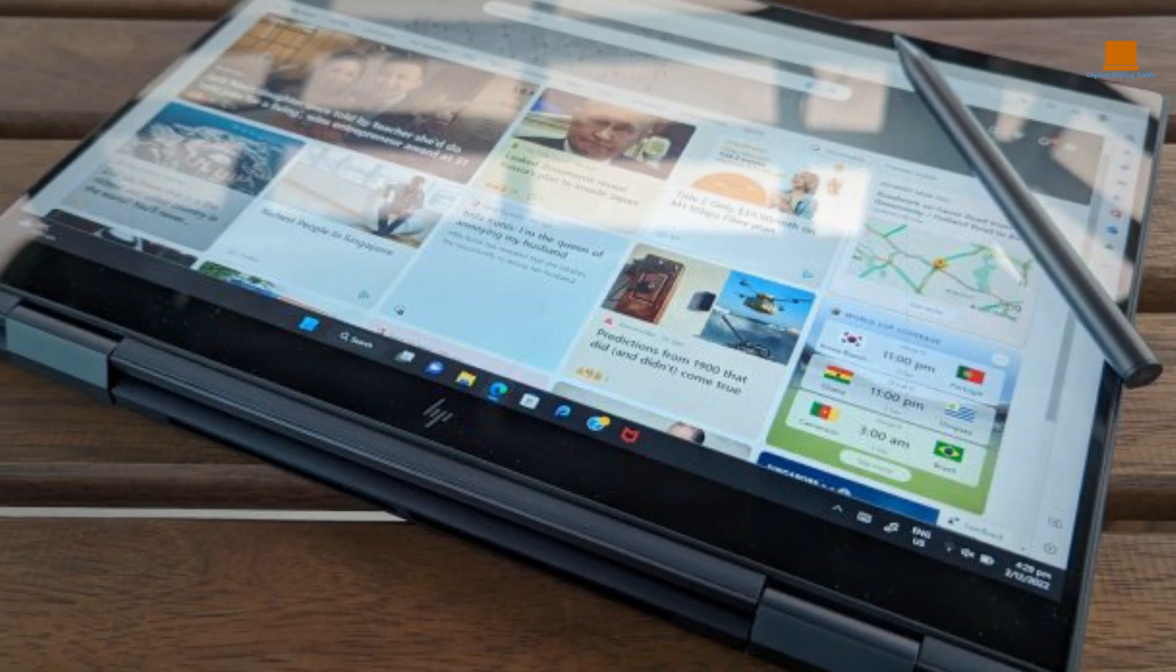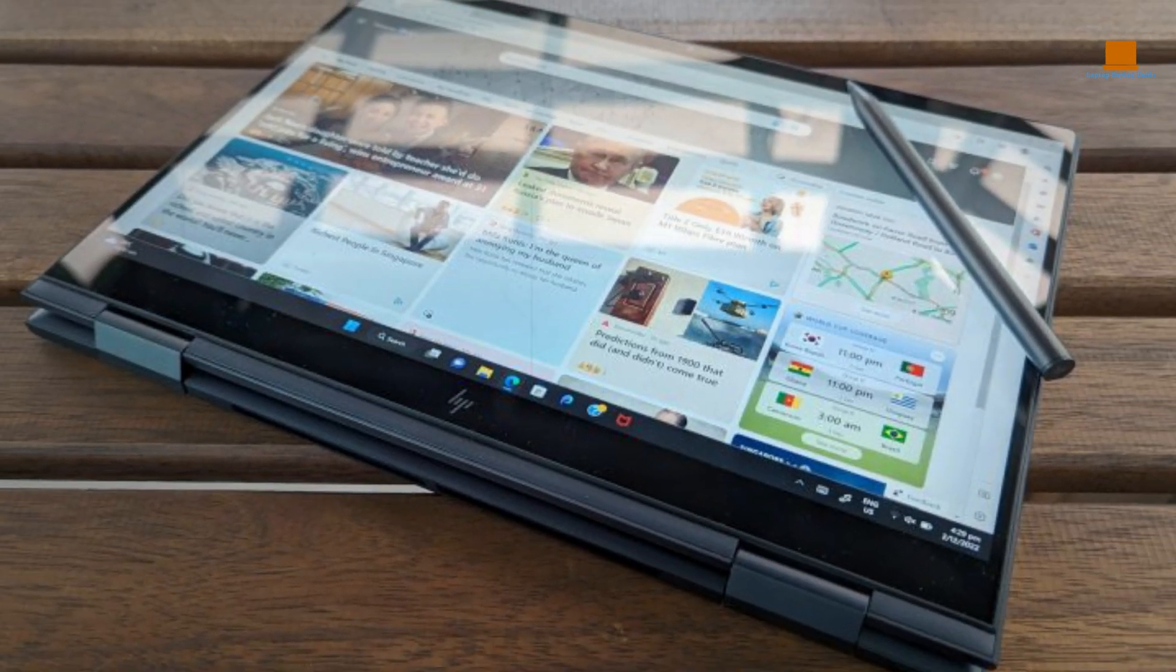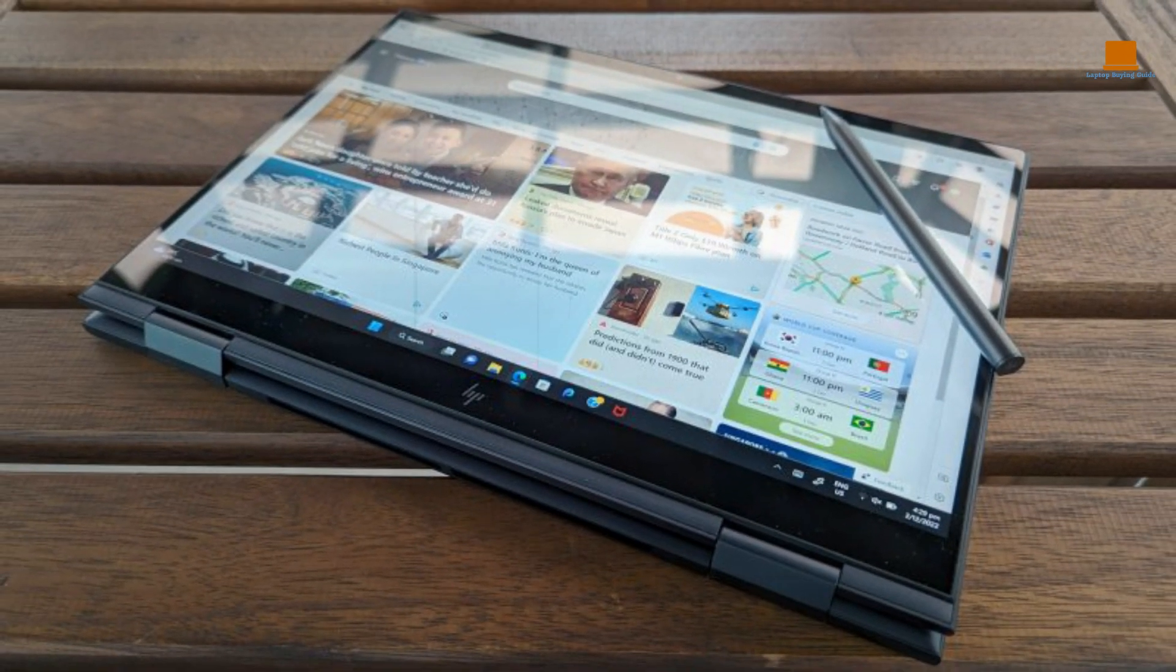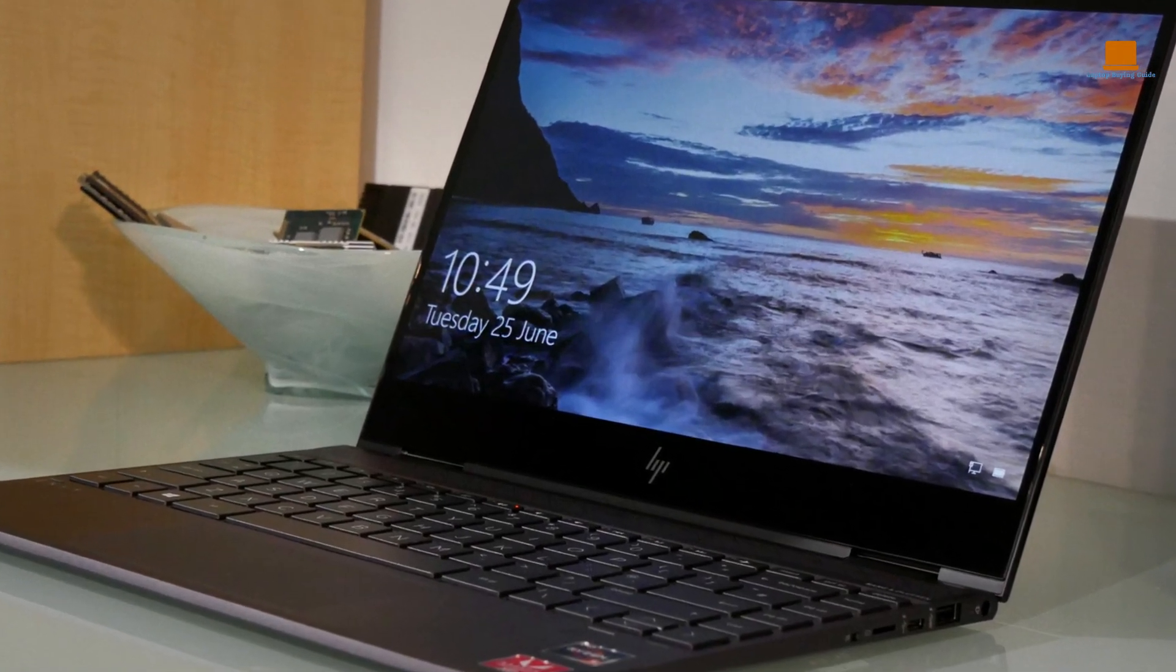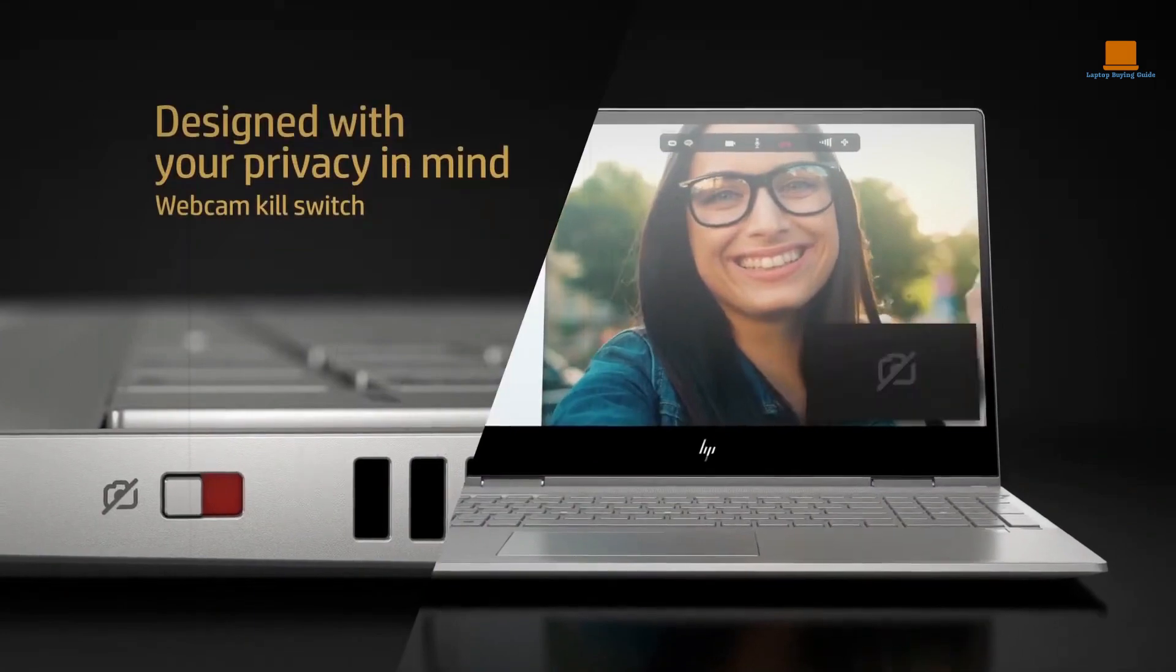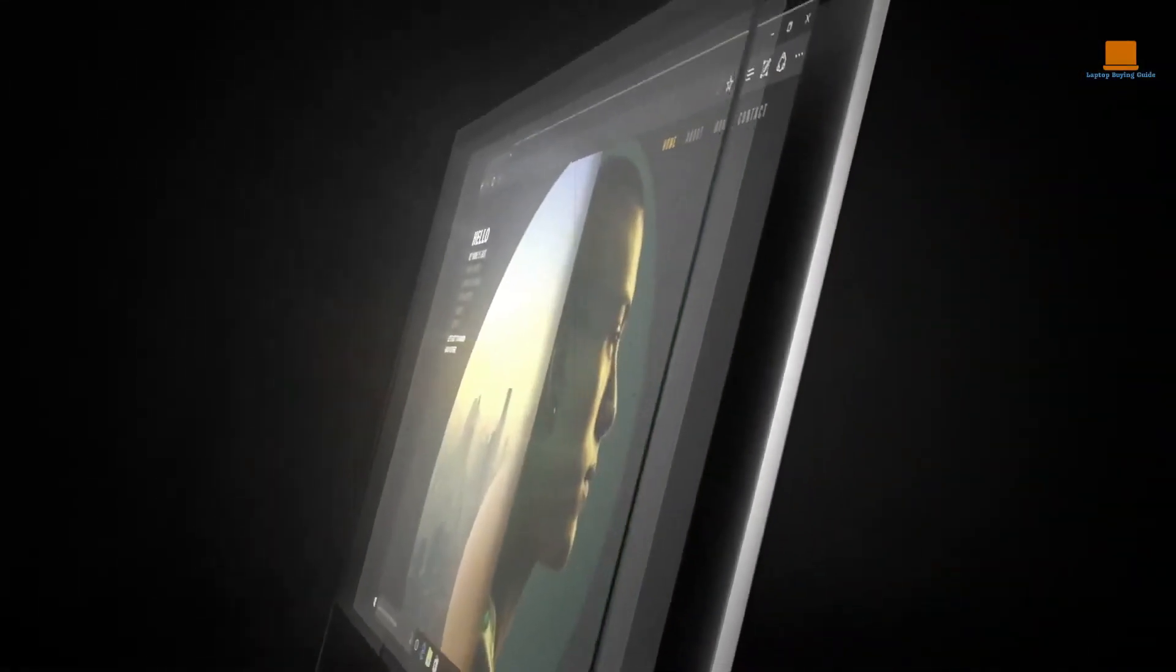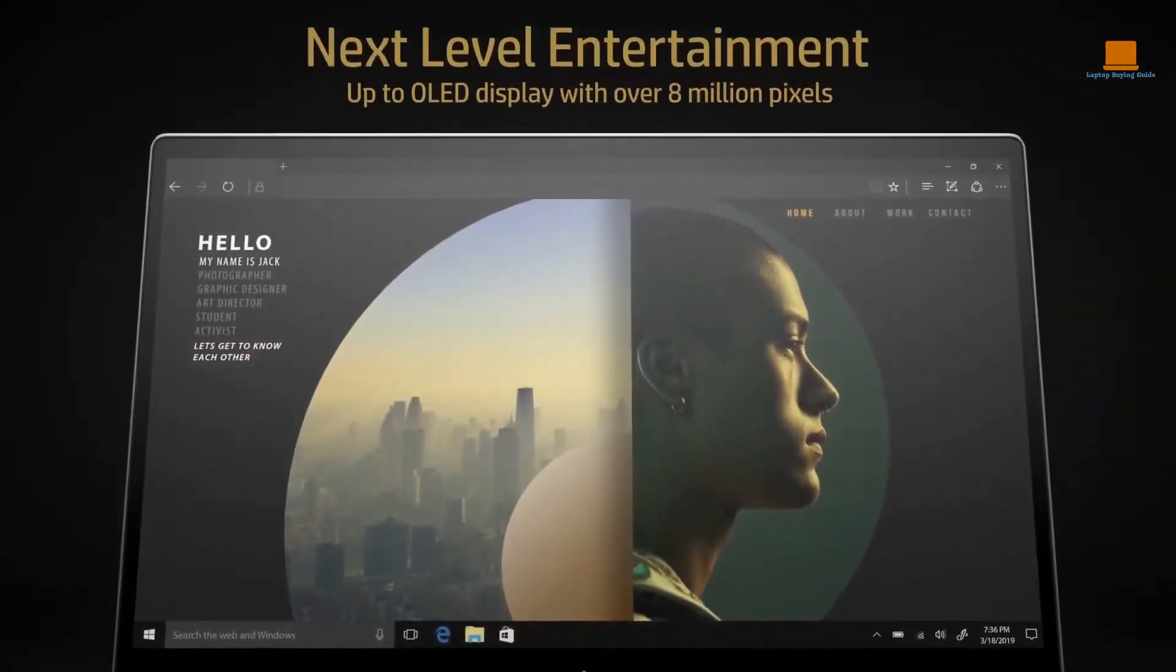While the Envy x360 may not be a gaming powerhouse, its performance is more than adequate for most everyday tasks, and its battery life is nothing short of fantastic. And while the 720p webcam may not be the best on the market, it's certainly serviceable for video conferencing or online classes.